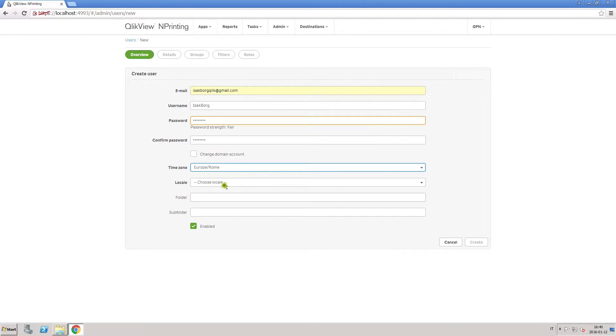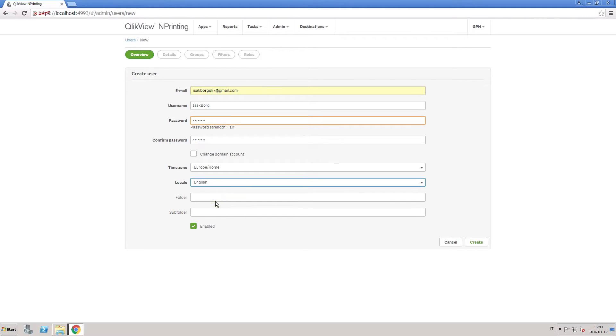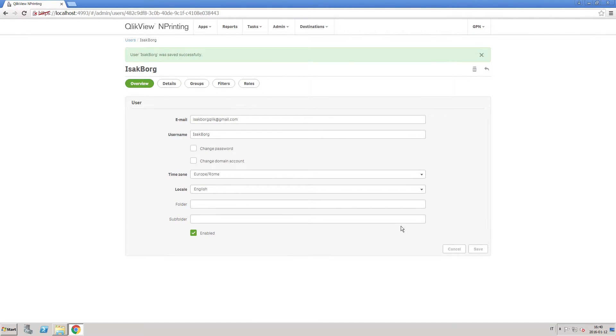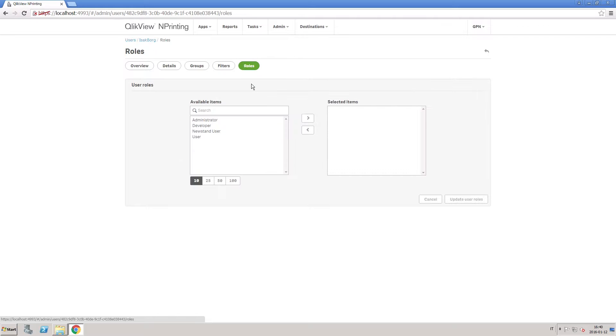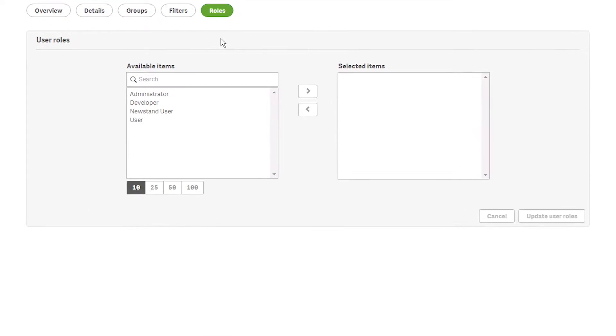For example, when you create a new user, you can assign them a predefined role. There are four predefined roles.